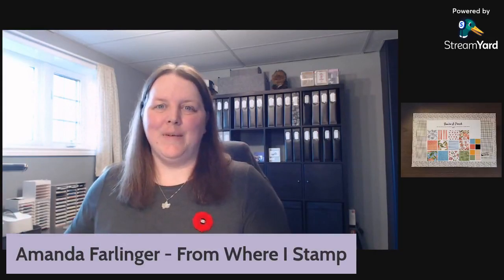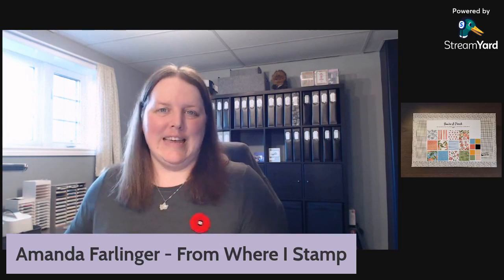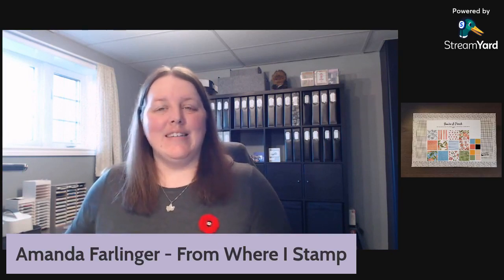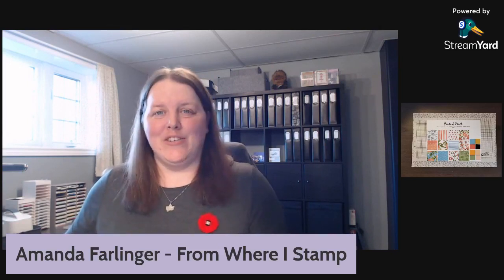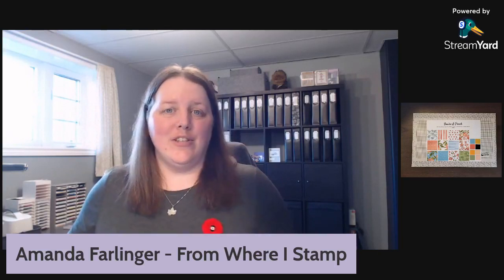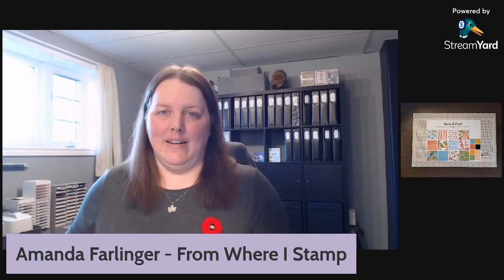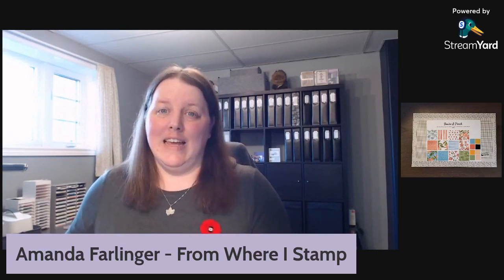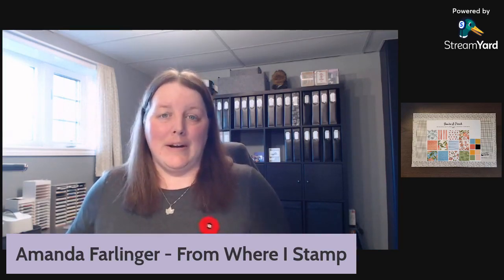Hello, this is Amanda with From Where I Stamp. Today I'm going to share with you a sneak peek of the January to June mini catalog. Today OnStage starts and I'm so looking forward to our party tonight, which should be happening soon.